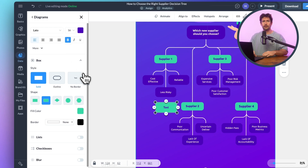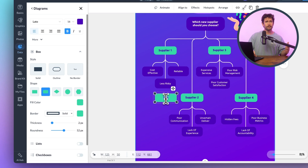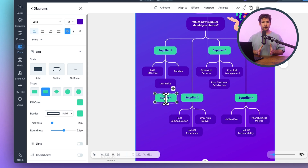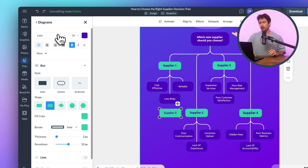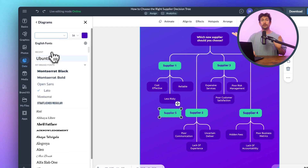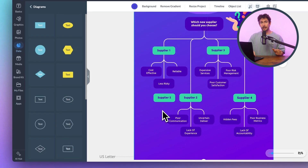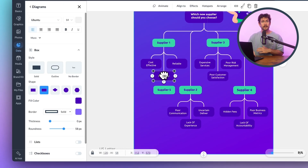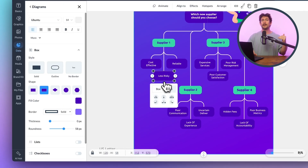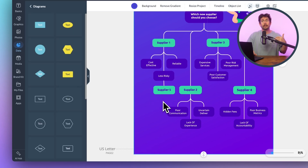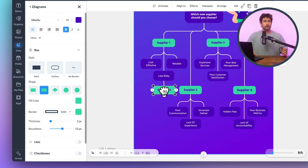Double-click the text so you can adjust the font, colors, sizes, and whatever you need for your brand — super customizable. To connect your shapes, use the arrow tool; just click and drag. Visme's smart guides help keep everything aligned so your flow actually flows.